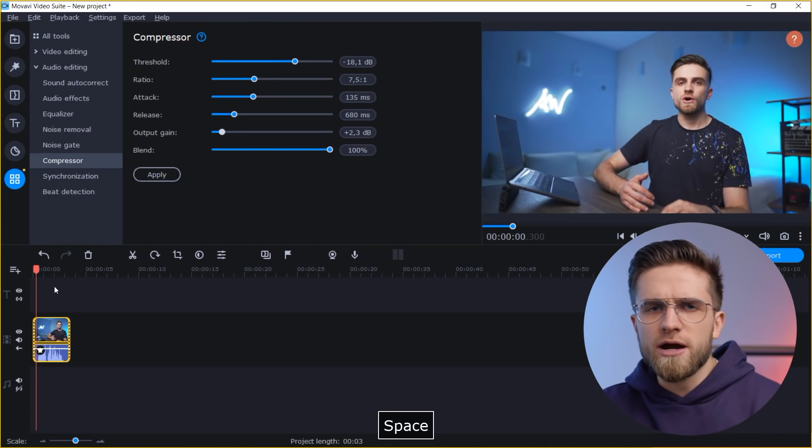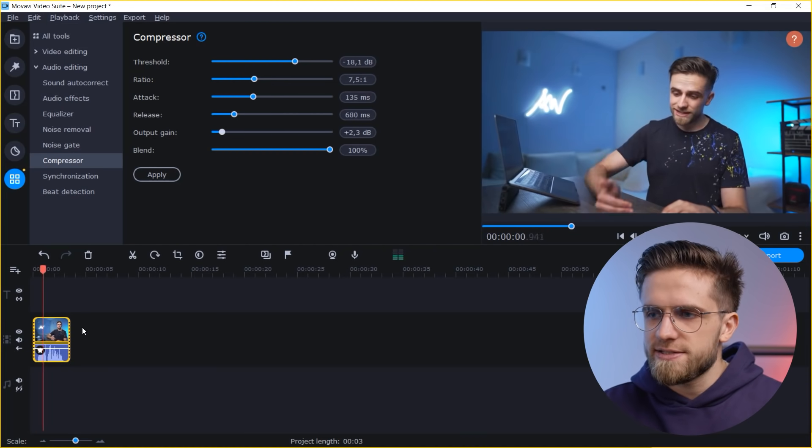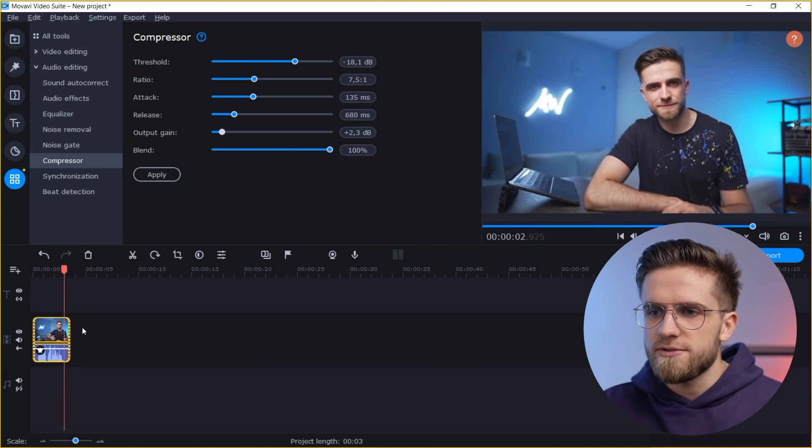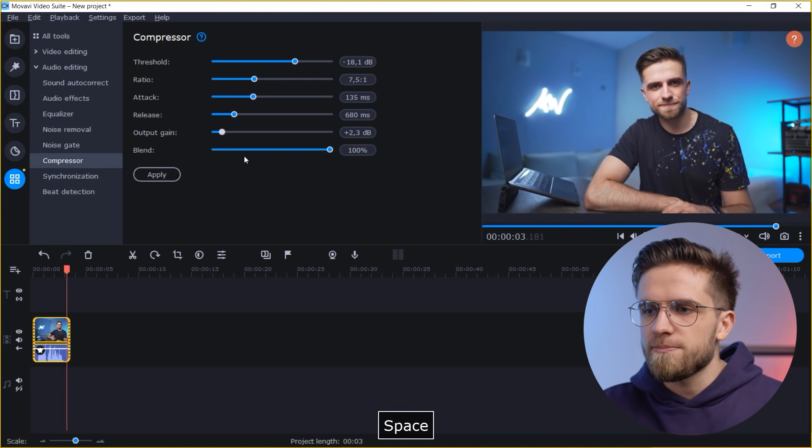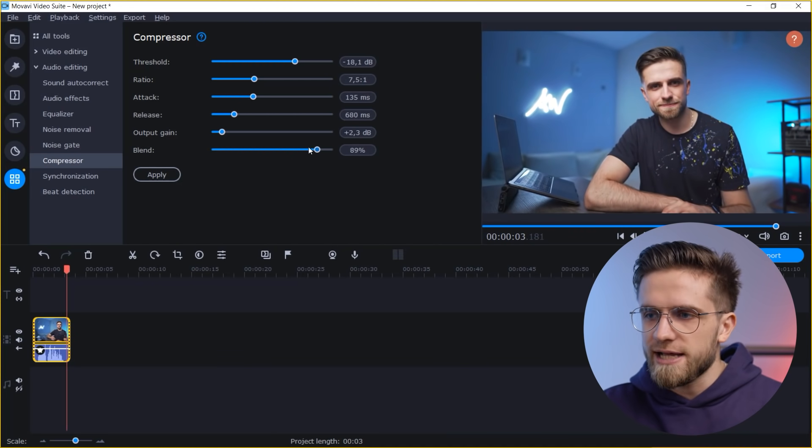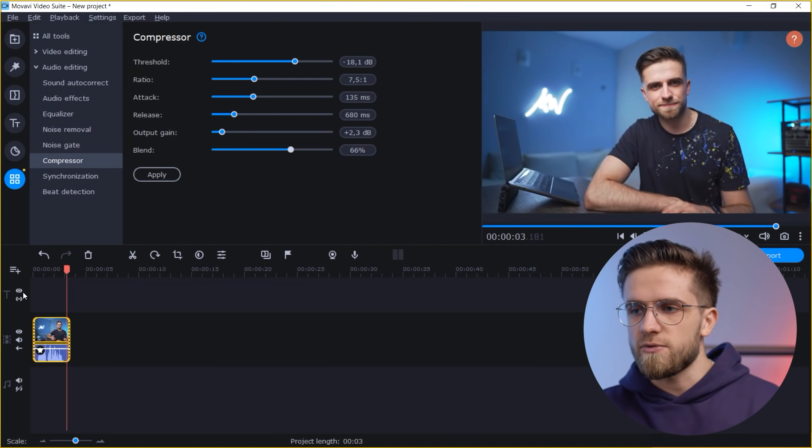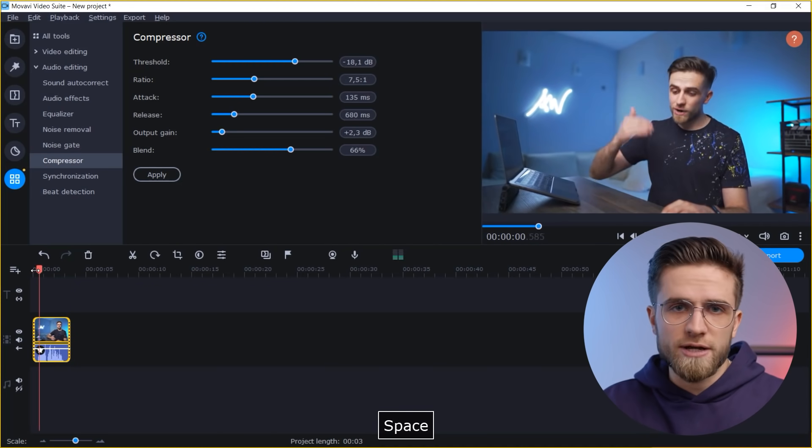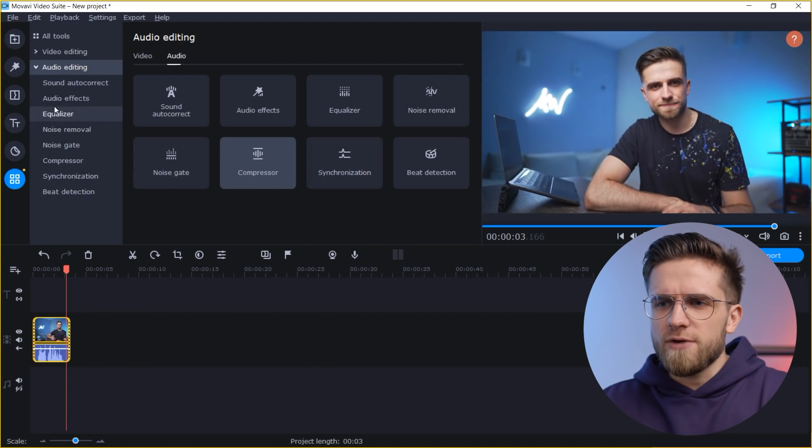For example, you somehow stylize the sound, increase this, increase that too, and then you can play around with the blend to make either a richer effect or a less saturated one. In general, I suggest you to use compressors constantly when you edit similar videos where someone talks to the camera because it makes the voice much better.